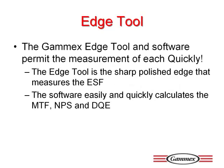Gammex, in cooperation with several noted medical physicists and radiologists, developed a package of hardware and software for the easy measurement and calculation of MTF and other key calculations as part of an NIH grant.